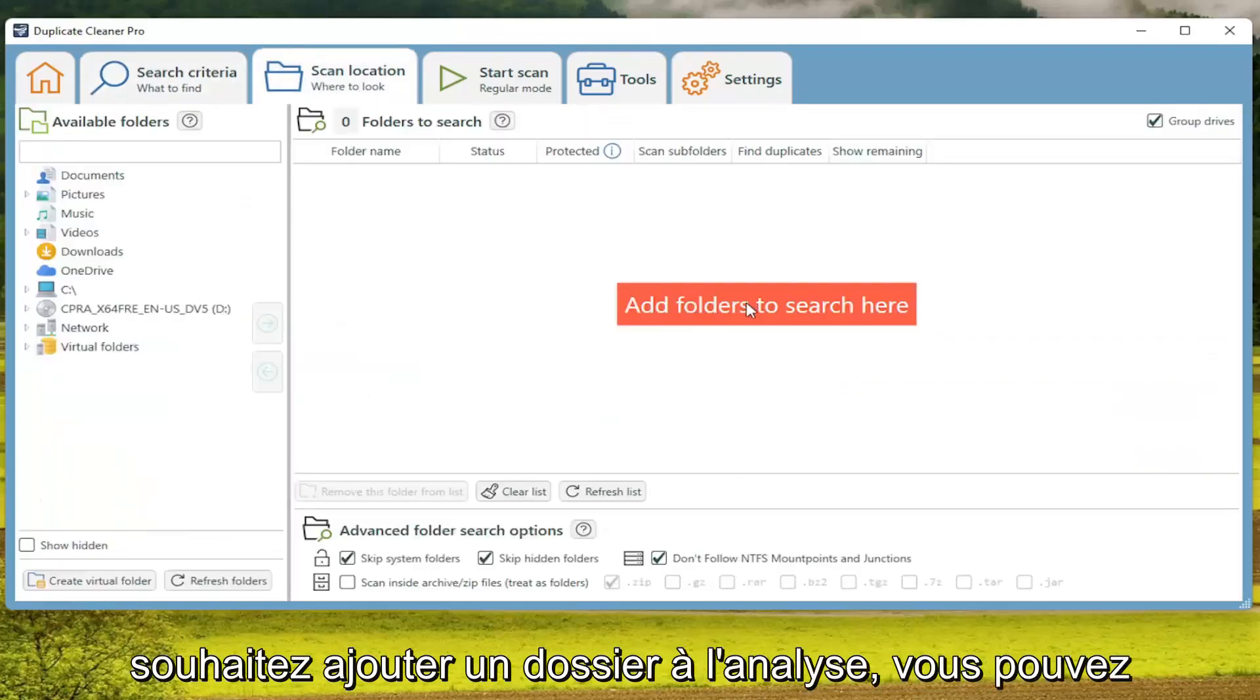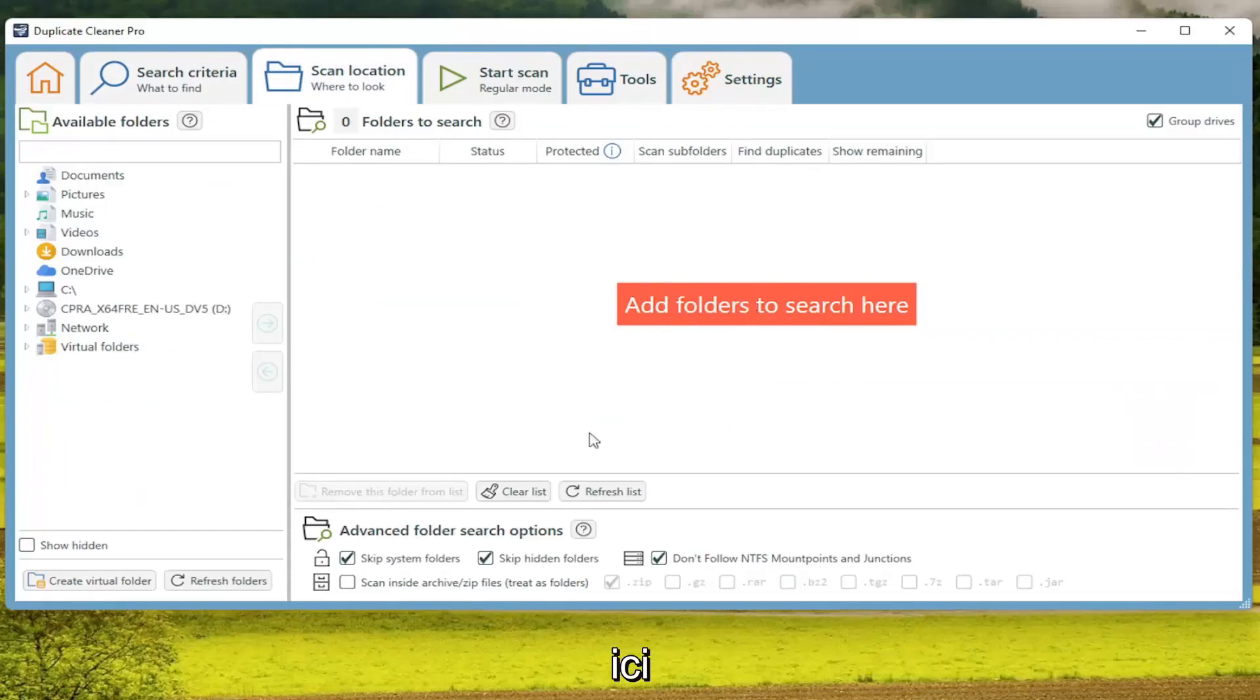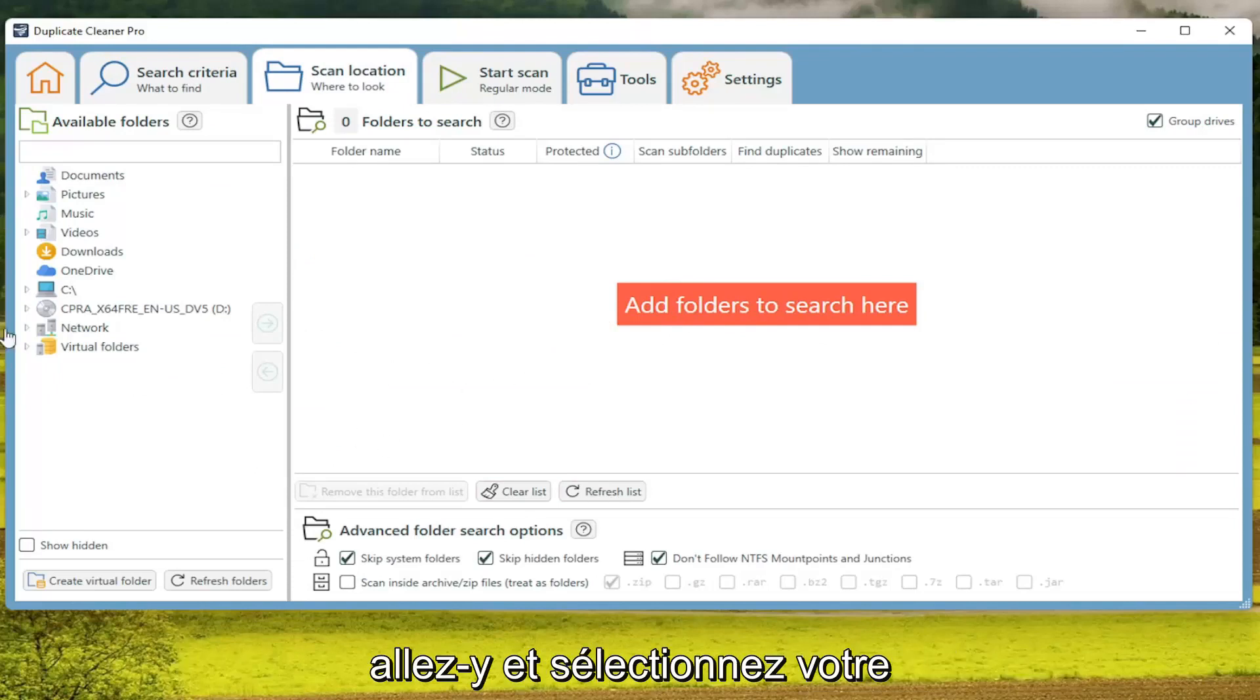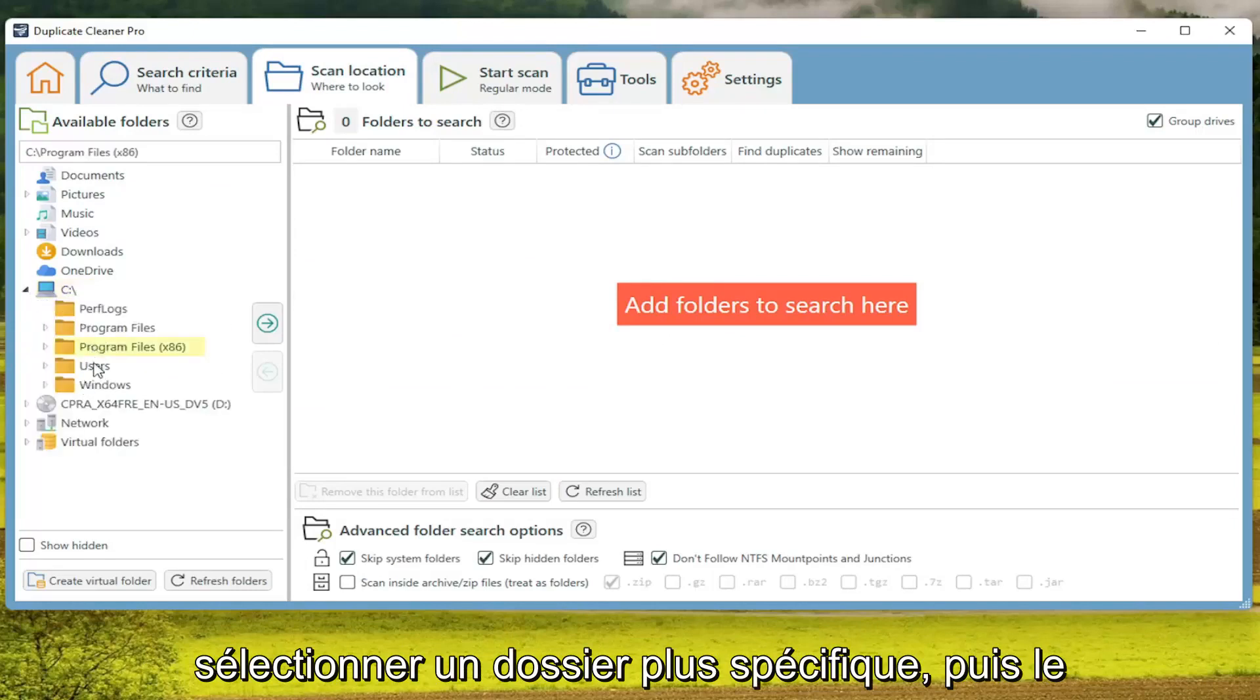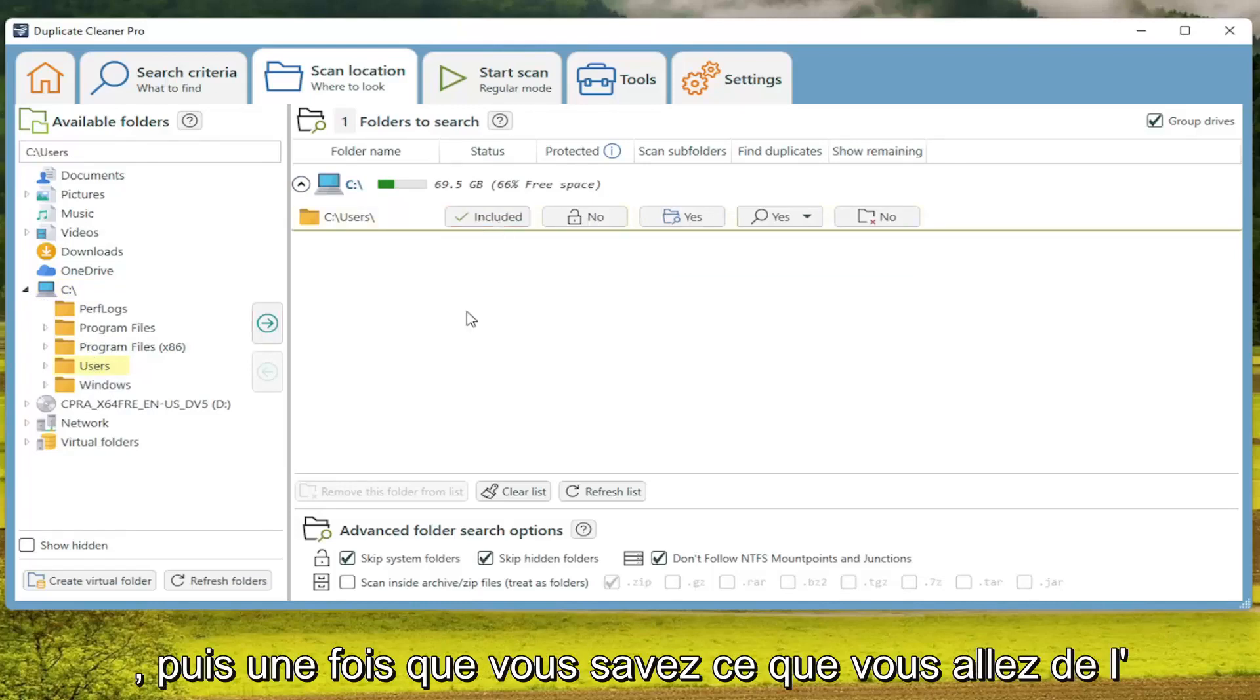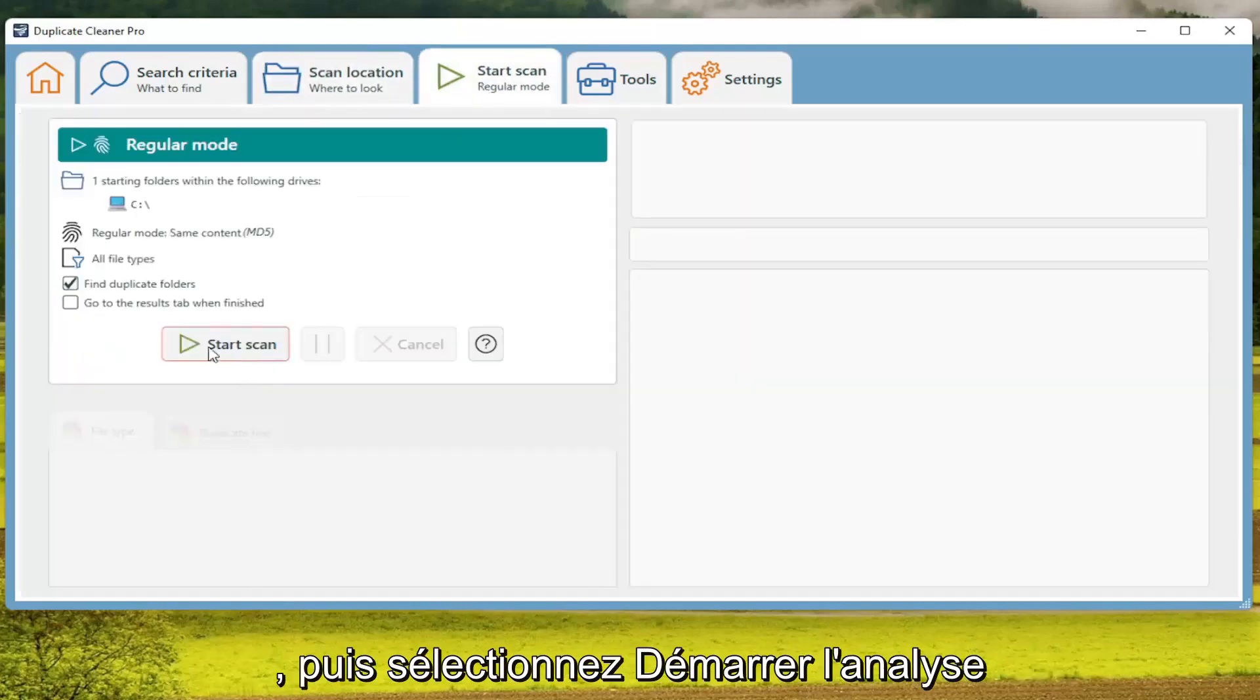If you want to add a folder to the scan, you can click on that orange button right here. To add a folder to search, select your folder where you want to scan on the left side. You can expand it and select a more specific folder, then drag it over to the right. Once you're done with that, select the Start Scan button and then Start Scan.